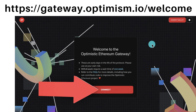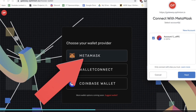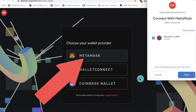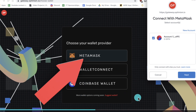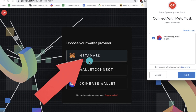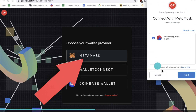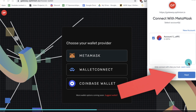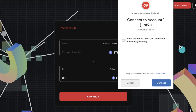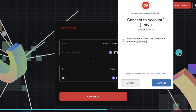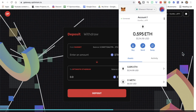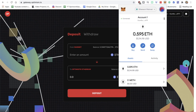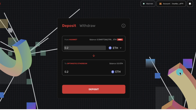With that out of the way, let's deposit some funds onto Optimism. Go to gateway.optimism.io. Make sure you have MetaMask installed, then click on 'Connect'. You can also use WalletConnect, which is available in Trust Wallet, or the Coinbase Wallet — but this tutorial uses MetaMask. Once connected, the MetaMask pop-up window will open; click 'Next' and then 'Connect to Account'.